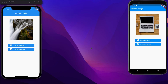Hey guys, welcome back to my YouTube channel. Today in this tutorial I am going to show you how we can create an image picker app in Flutter. Here as you can see our app is running on Android emulator and iOS simulator as well, and in both emulators we have a similar layout. We have a button to pick from gallery and another button to take an image from the camera.